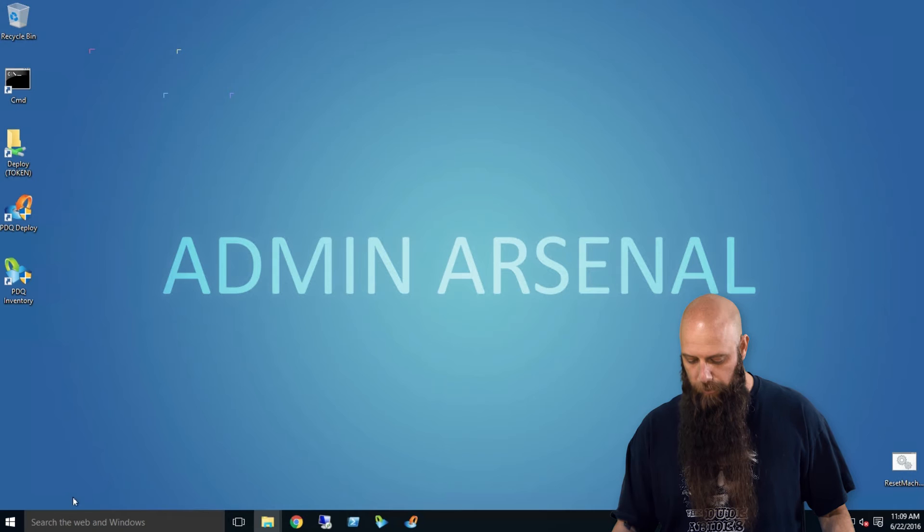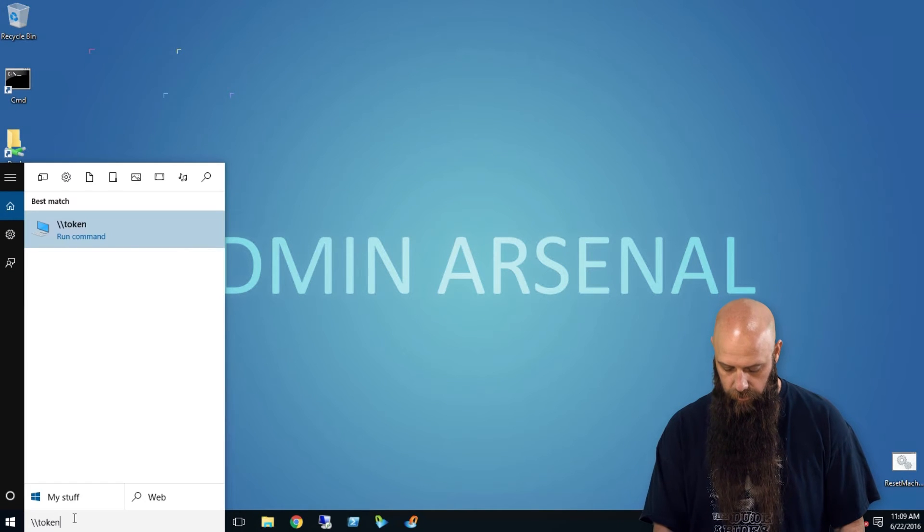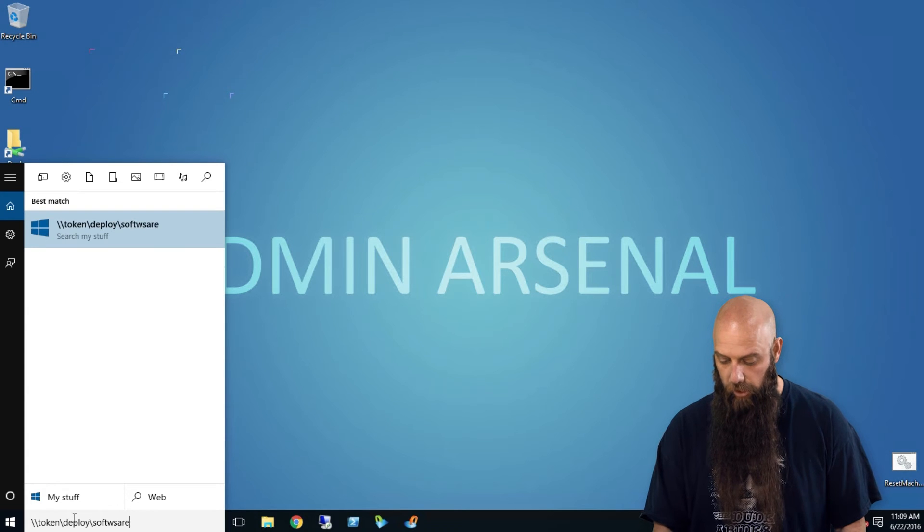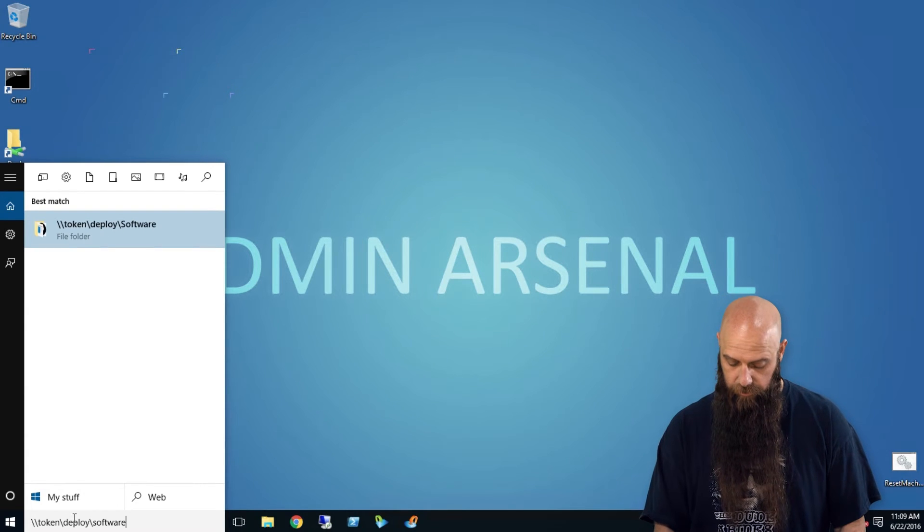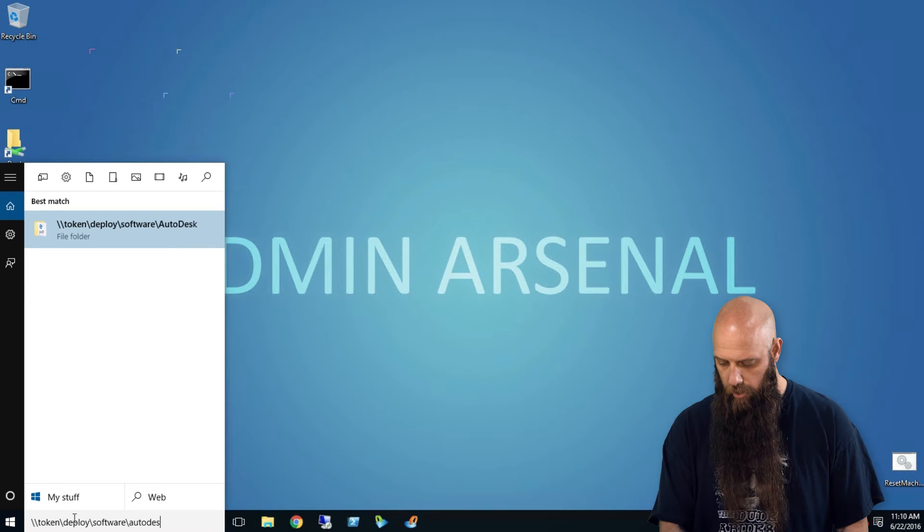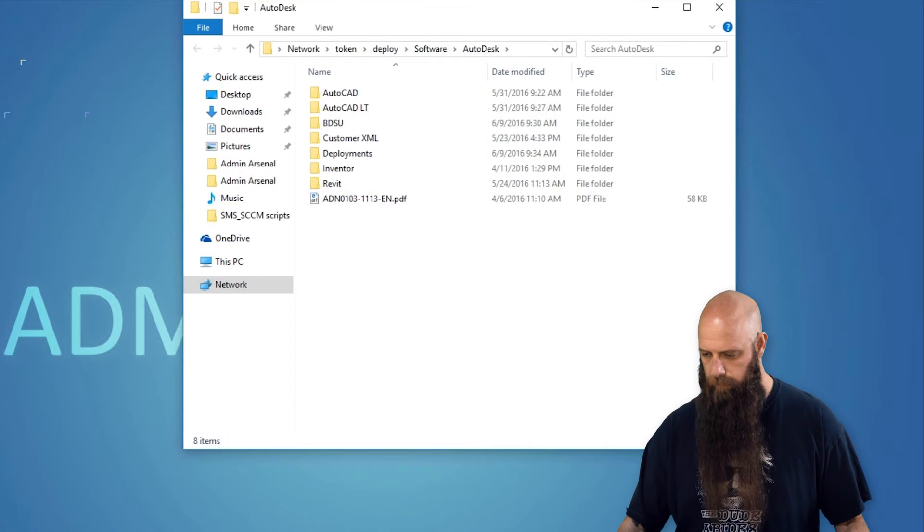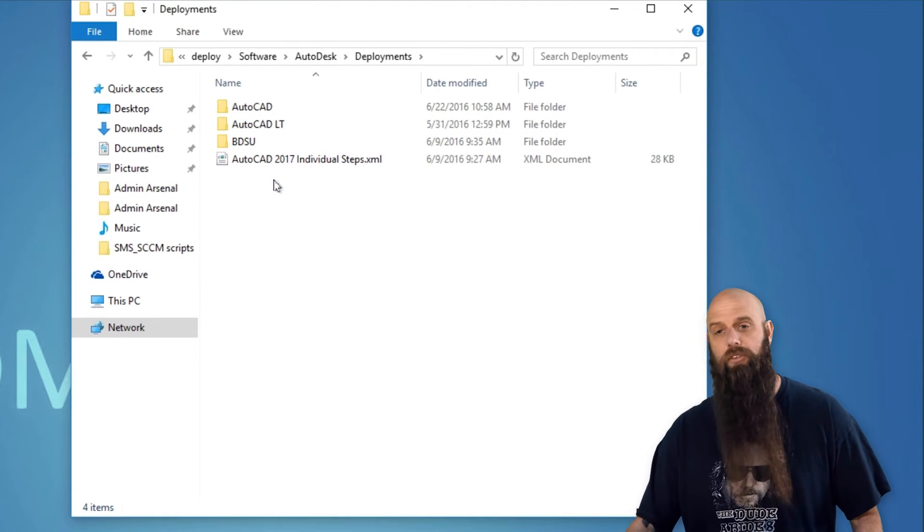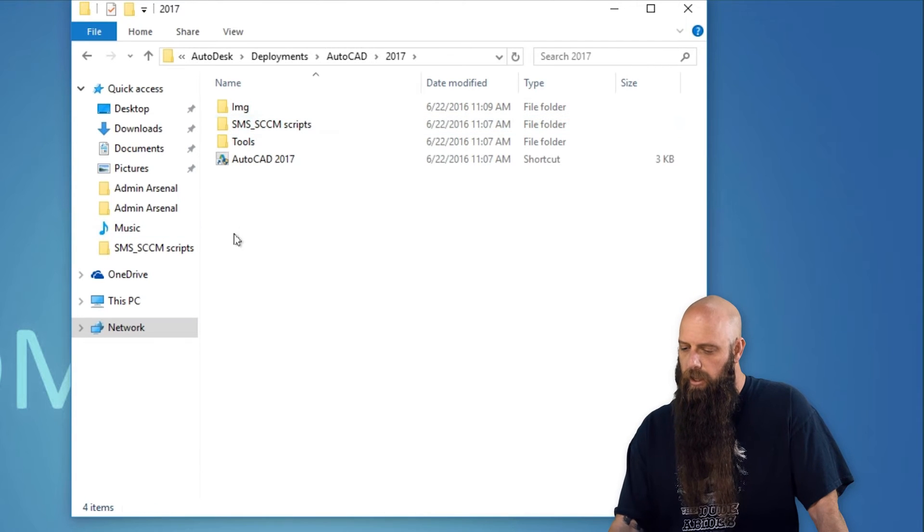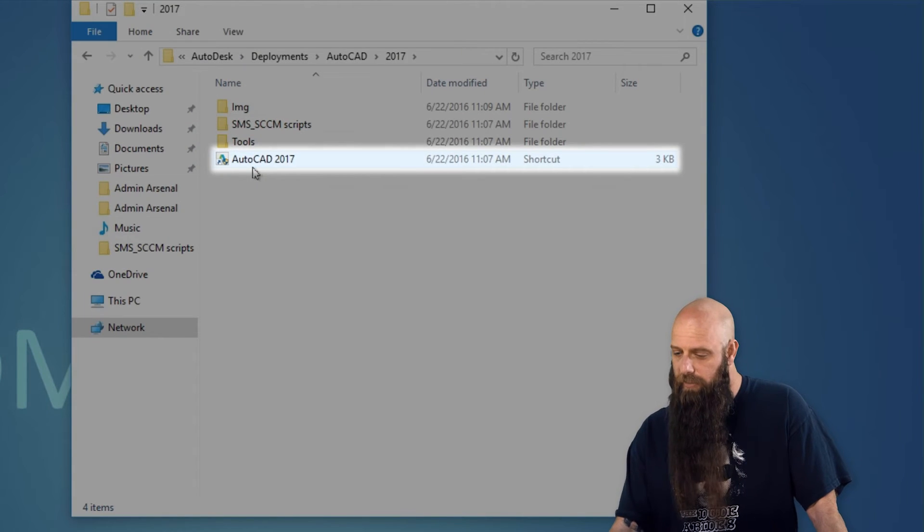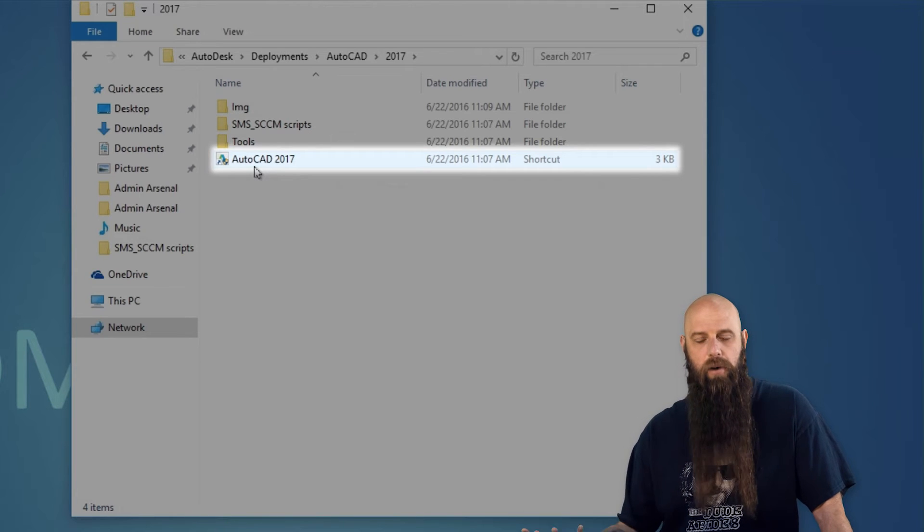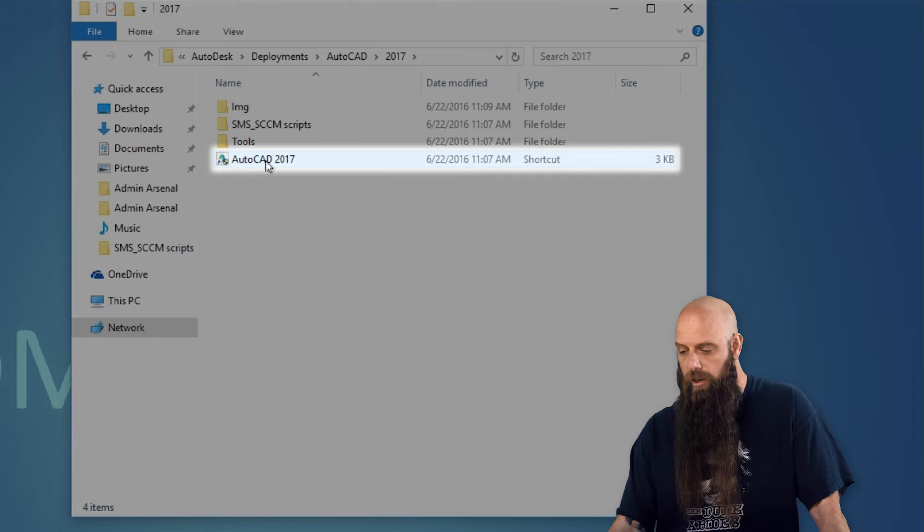Now, where did that go? Remember, we went out to Token. And in our case, we went out, so obviously go out to your UNC path, your file server. And we went into the Deployments directory. Now there's AutoCAD 2017. Remember, that's what we created. Now notice there is a shortcut file, an LNK file called the name of the deployment, the name that you gave in that first field, AutoCAD 2017.